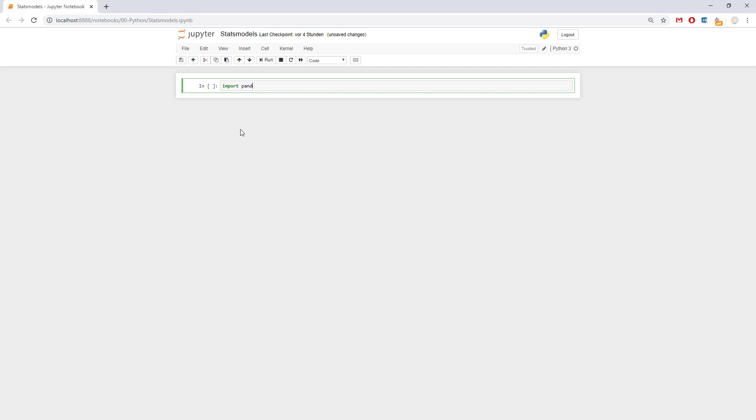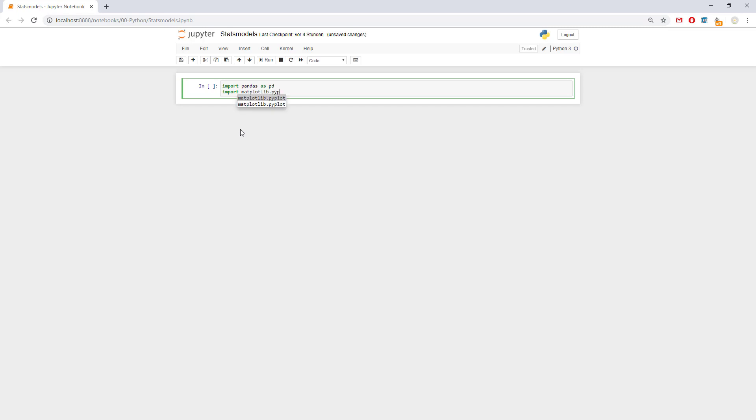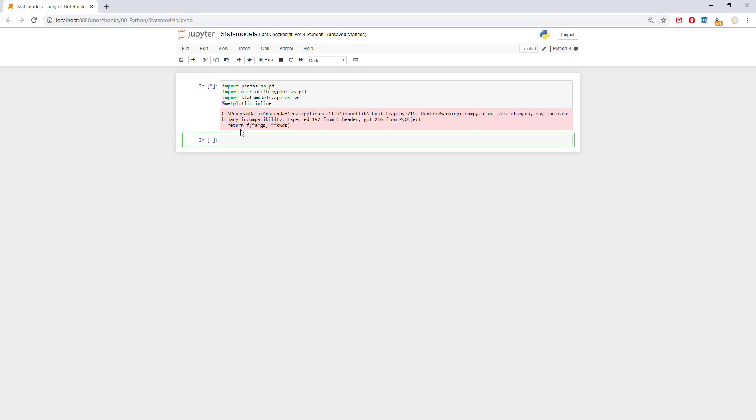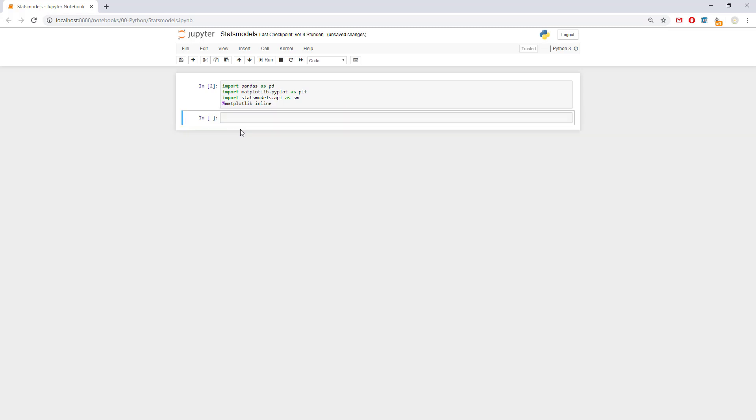Now to start we should import a few things: import pandas as pd, import matplotlib.pyplot as plt, import statsmodels.api as sm, and percentage matplotlib inline. Shift and enter, shift and enter once again so everything works okay.